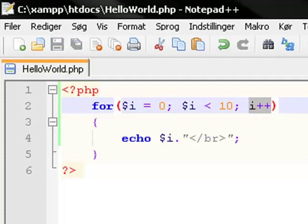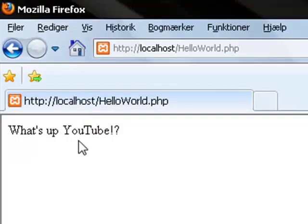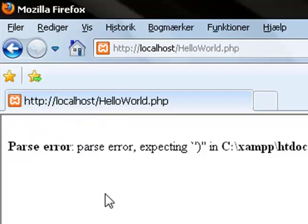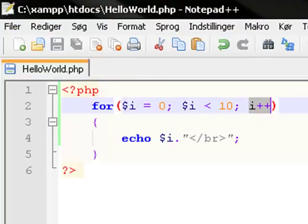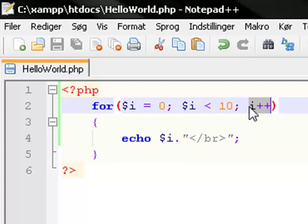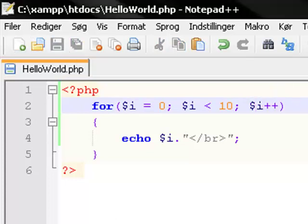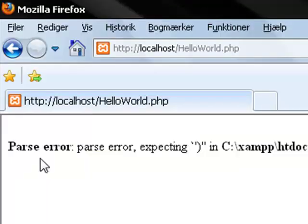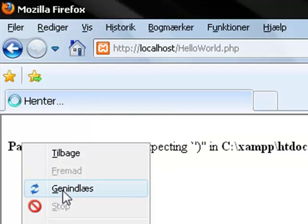Save it, and reload this page. And now, again, error on line 2 in helloworld.php. Let's see what I did wrong. Oh, yeah. I forgot a dollar sign in front of i right here. My bad.